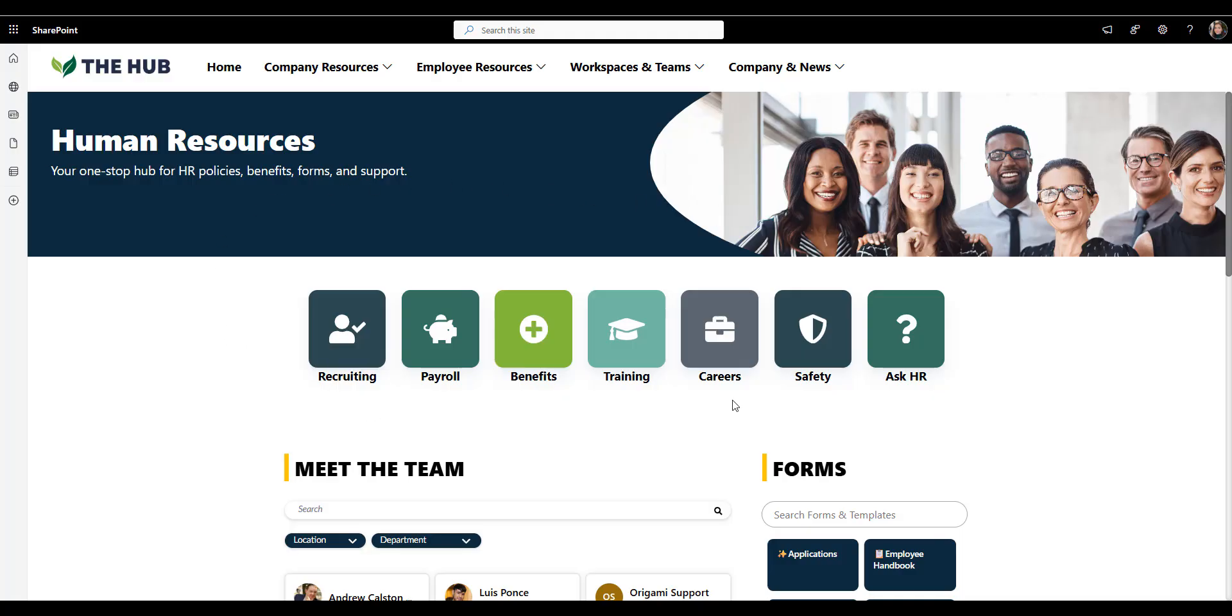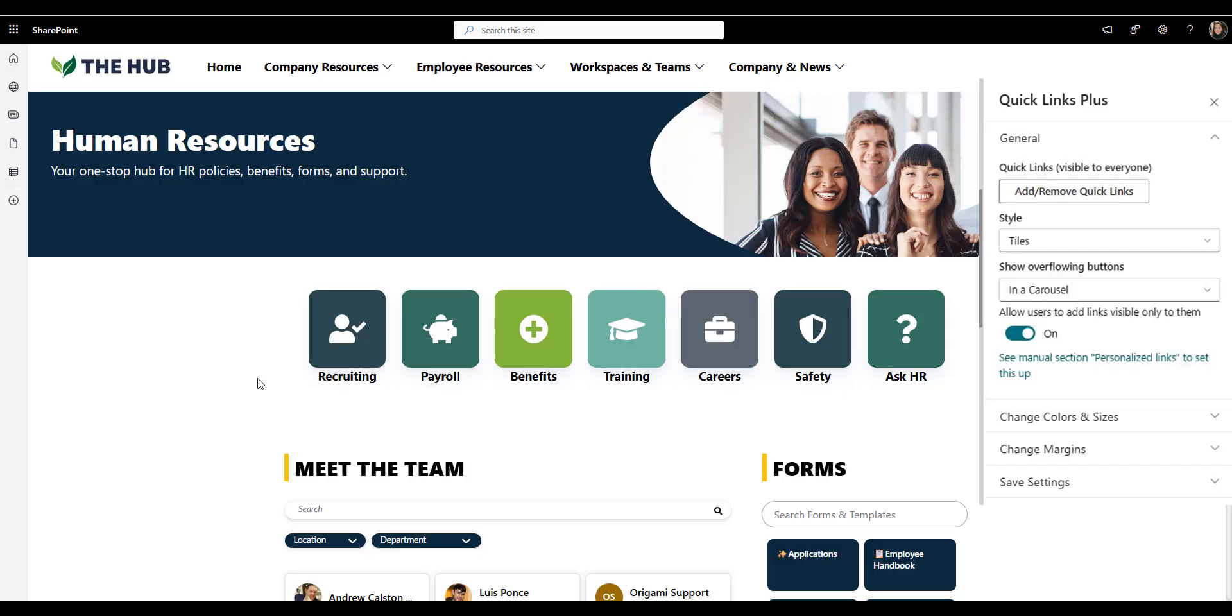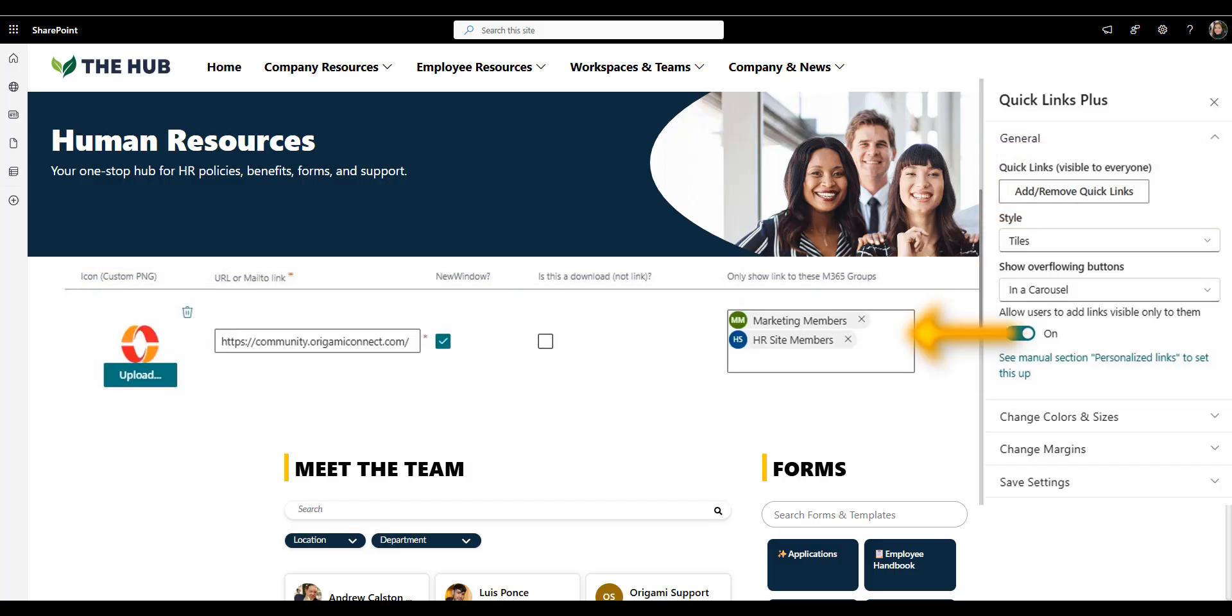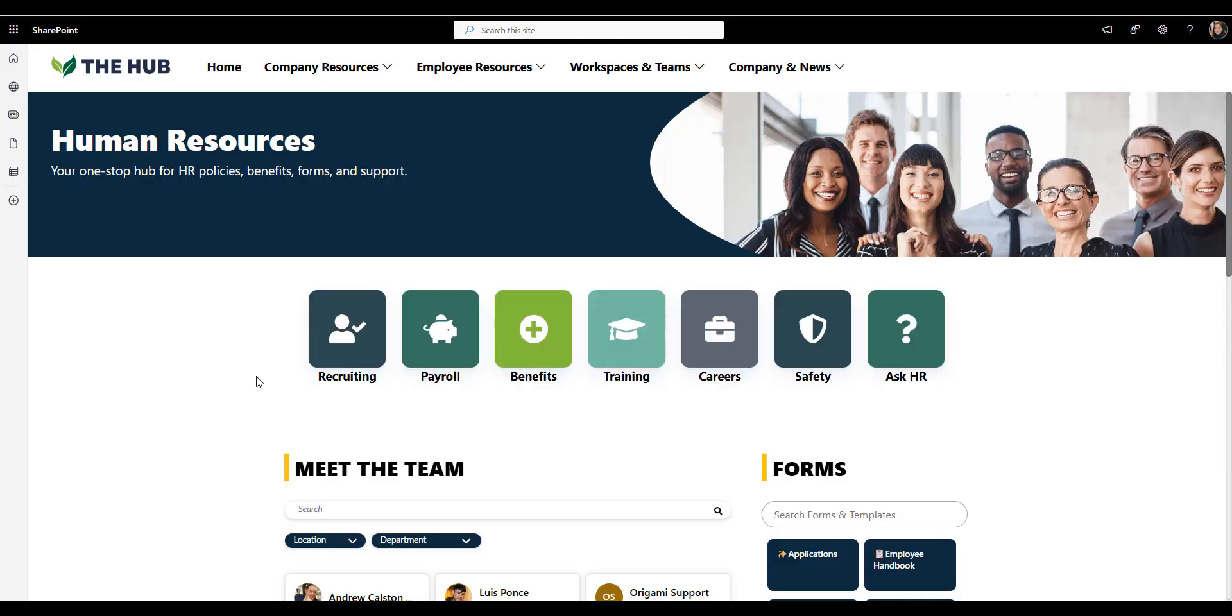payroll, benefits, training, careers, safety, and ask HR. Everything an employee might need right up front, no scrolling required. You can even target those. So for example, managers see a different set of links and actions than everyone else.